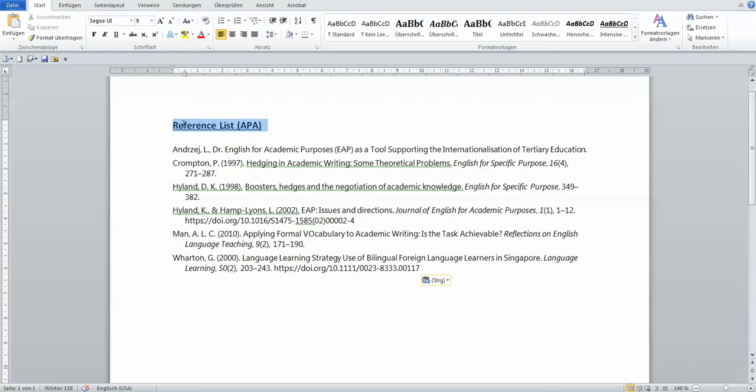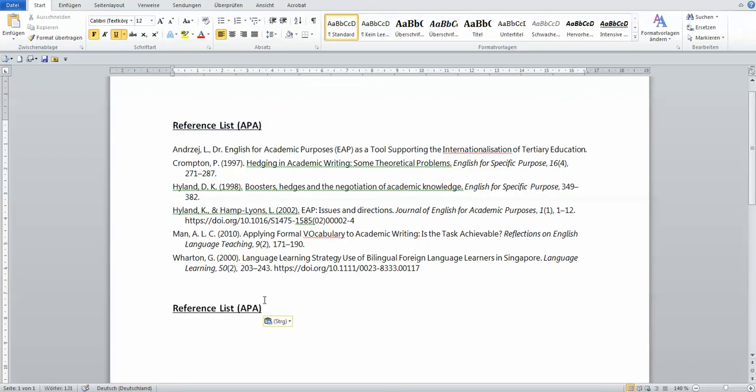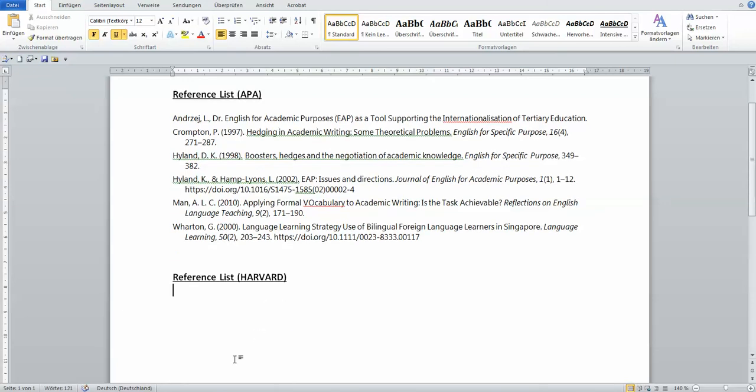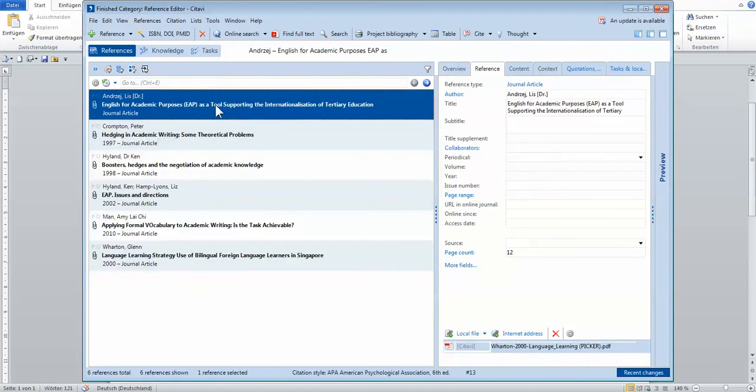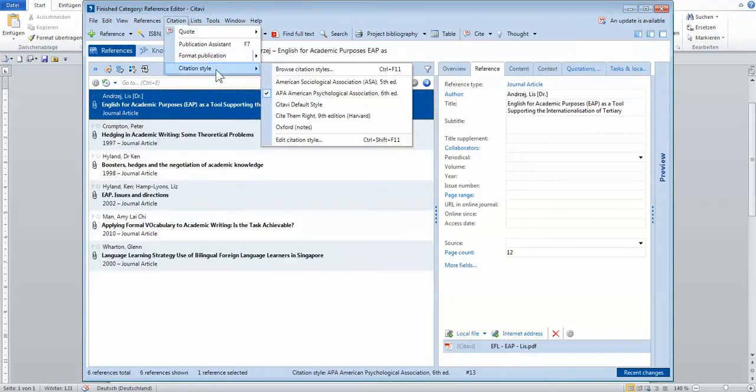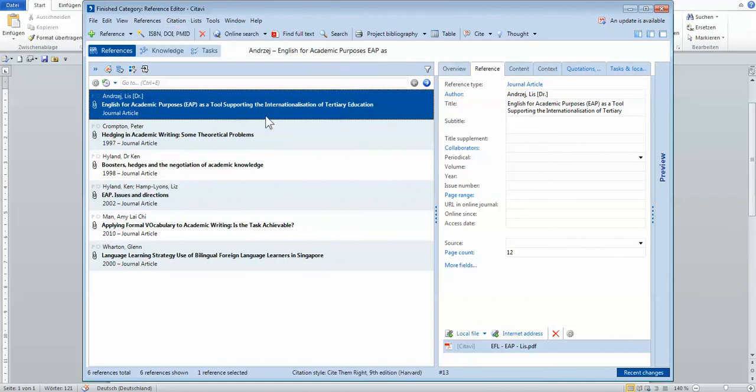And you can say, oh, what about Harvard style? So I'm going to show you Harvard style now. I'll go back to the Citavi software interface. Now I need to tell Citavi, I don't want APA style now. I have Harvard style here. I would like to do Harvard style.